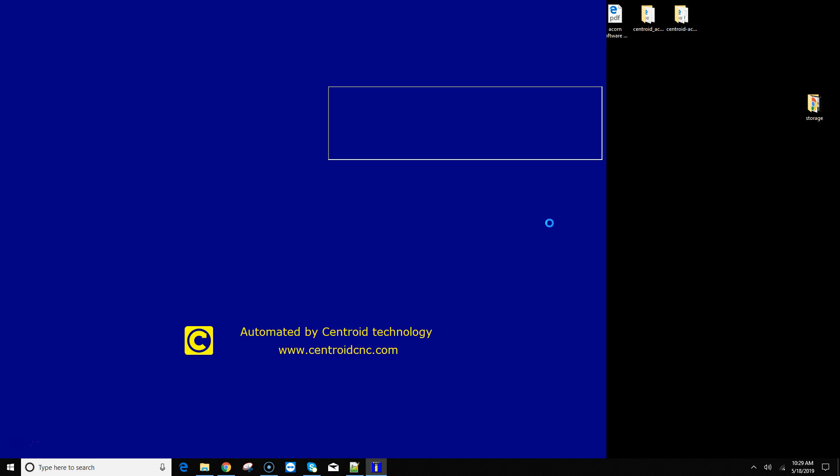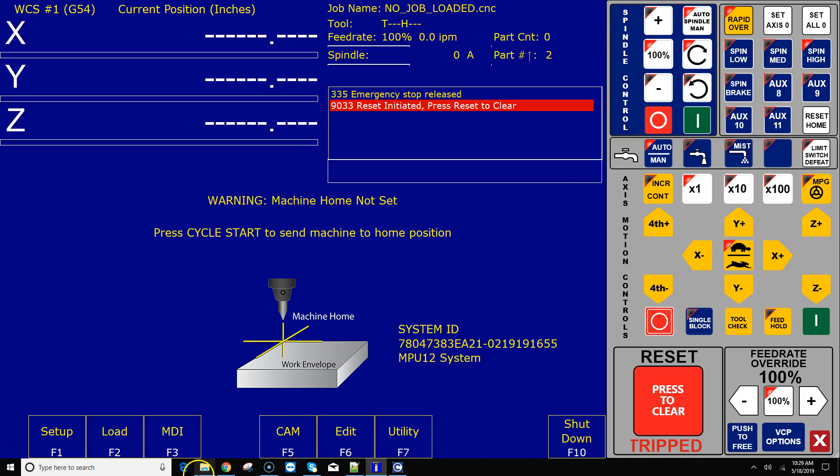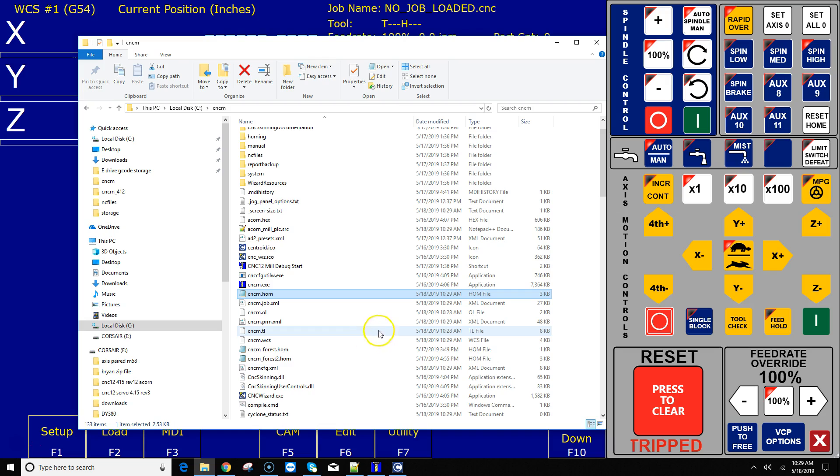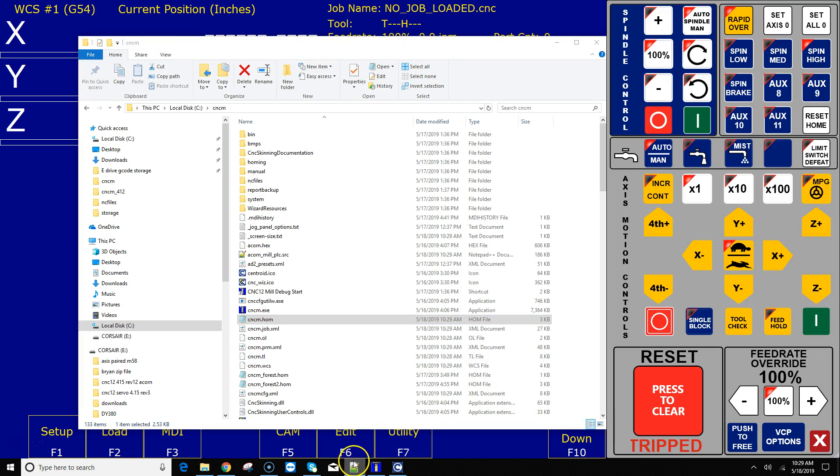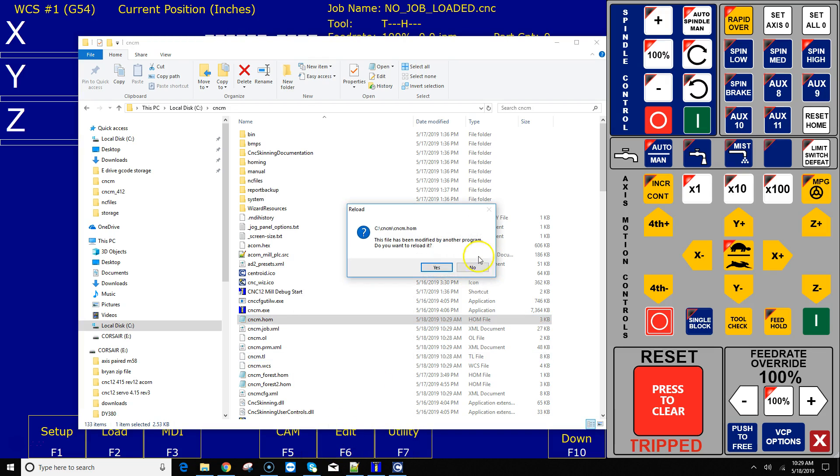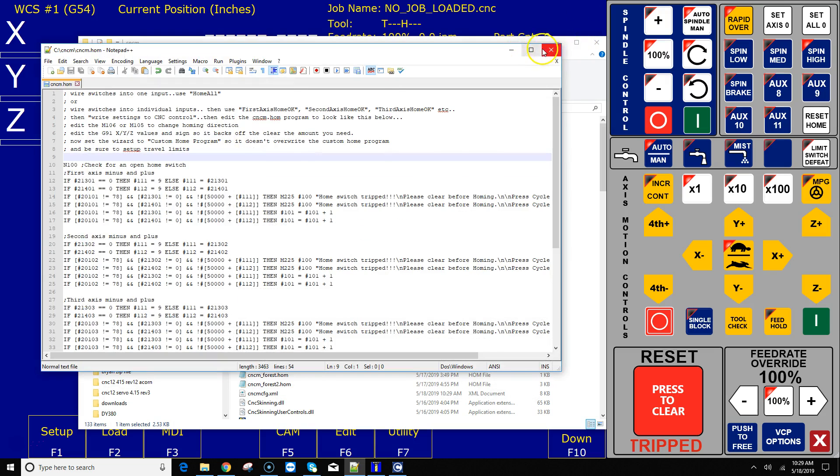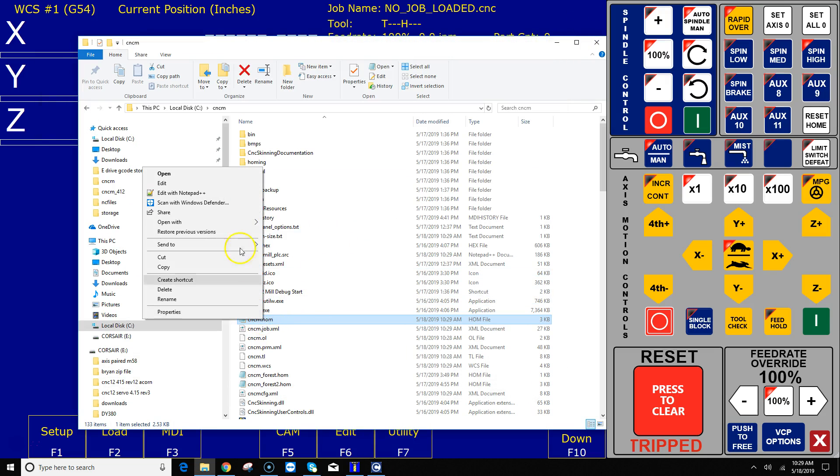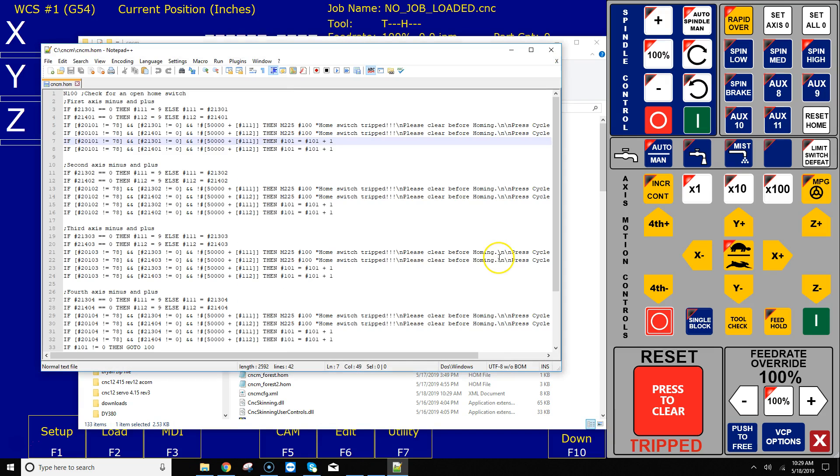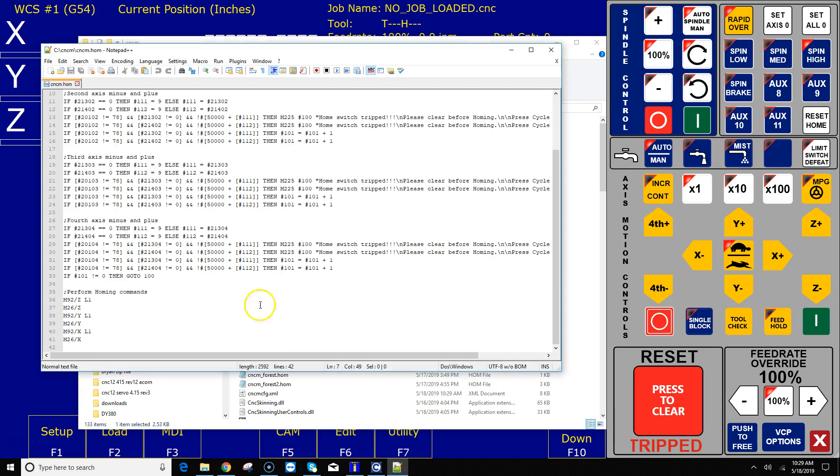All right, we just set up our three switches and it automatically generated a home program using the M9192 commands. Let's go verify that. I'm going to go to the CNCM directory that's in the C drive, and there's the CNCM.home program there. I'm going to just go ahead and close my previously opened editor and edit with notepad.